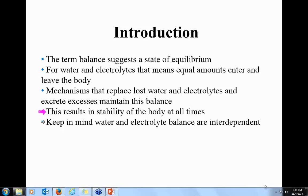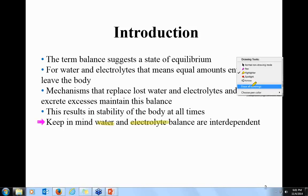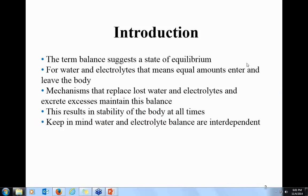Another important thing to keep in mind is that water and electrolyte balance are interdependent. If you remember from the kidneys, water follows salts. So water and electrolytes are closely associated.